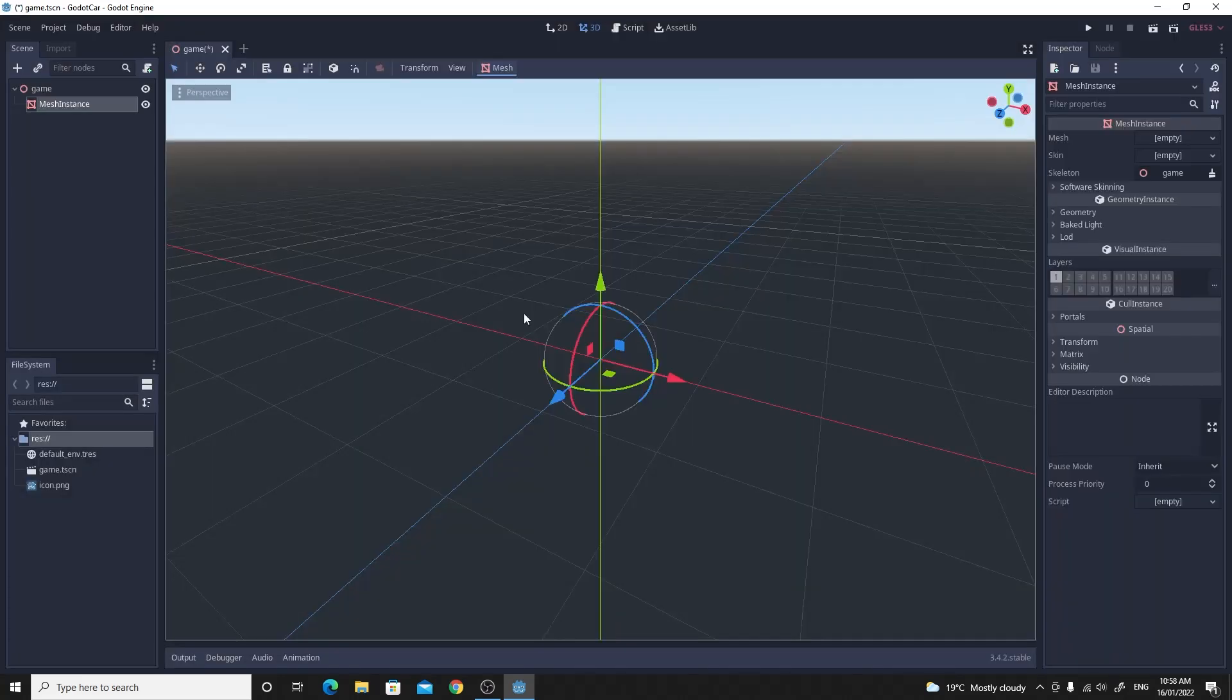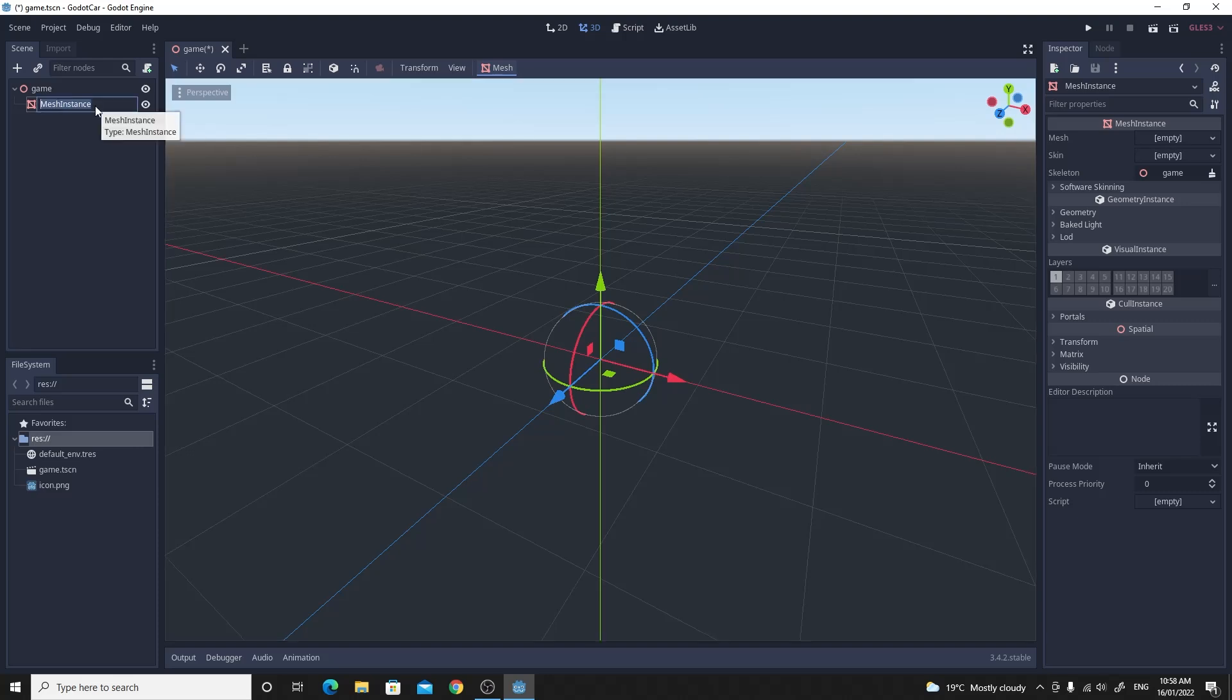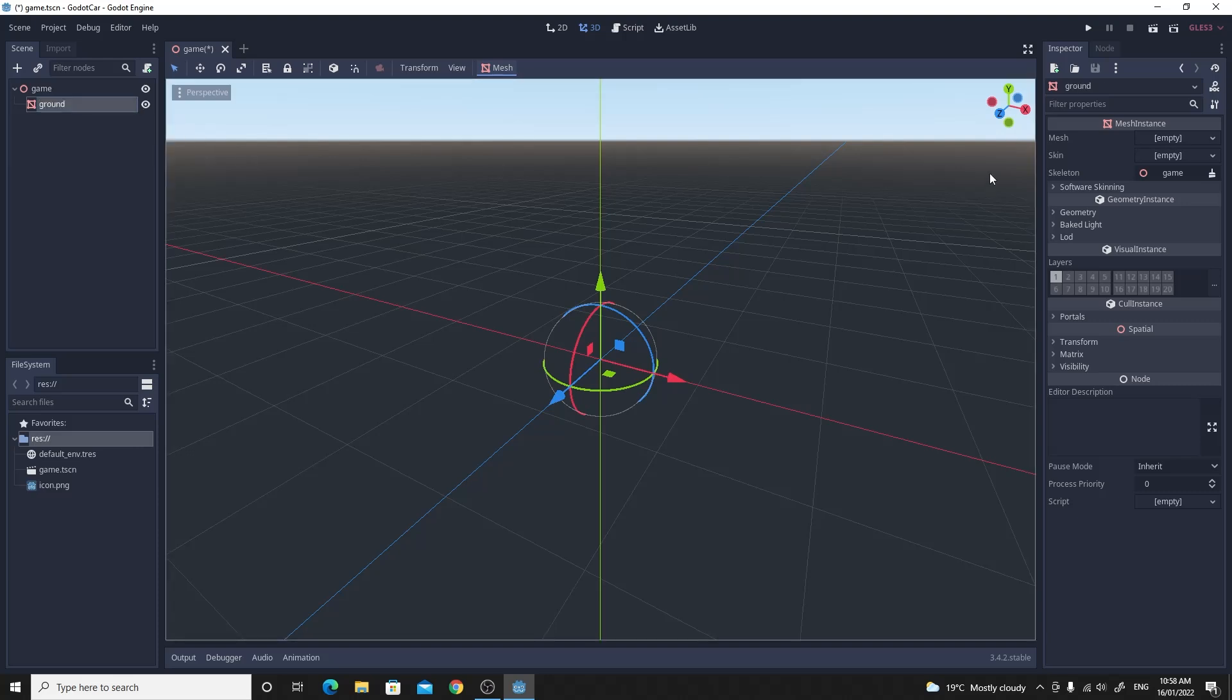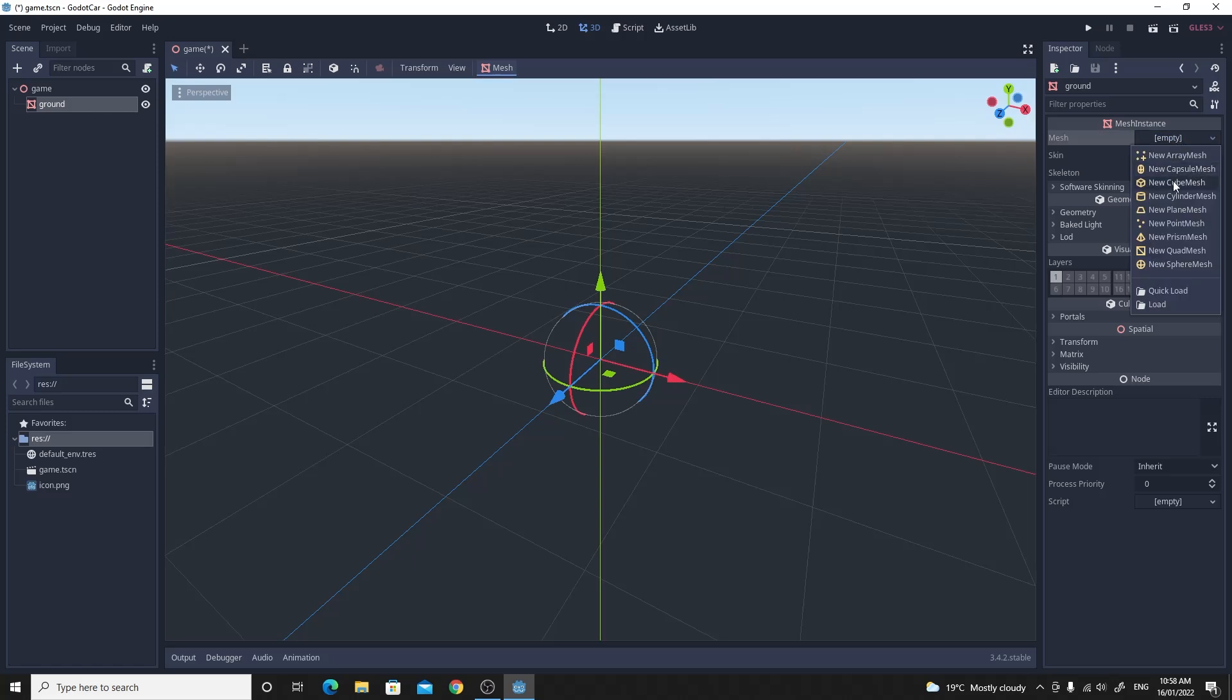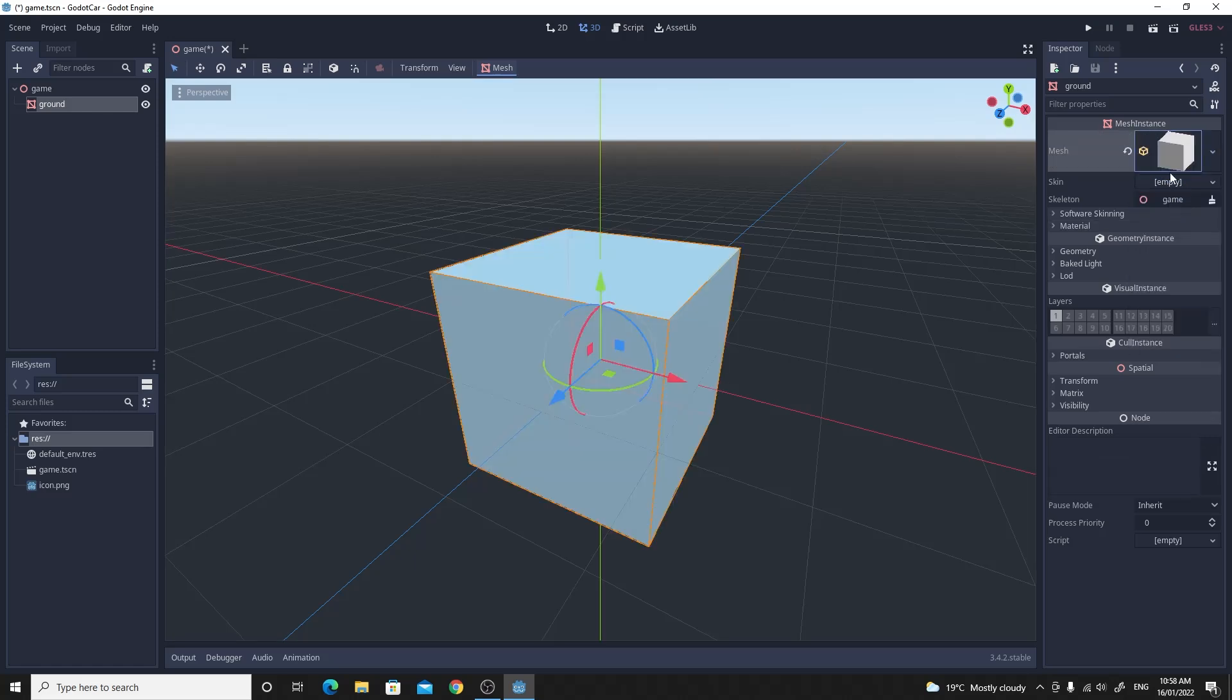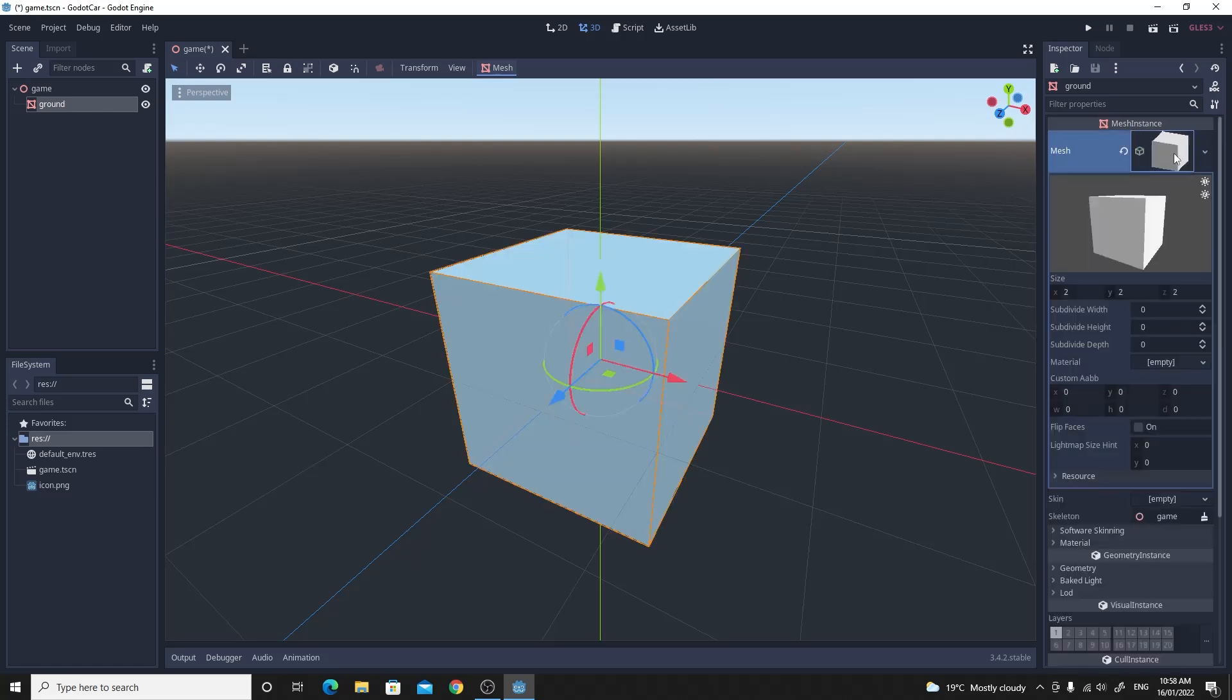So next thing we want to do is we want to create ourself a ground. So if you add a brand new node as a mesh instance, make that mesh instance. Rename that to ground.